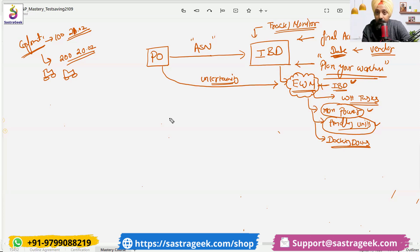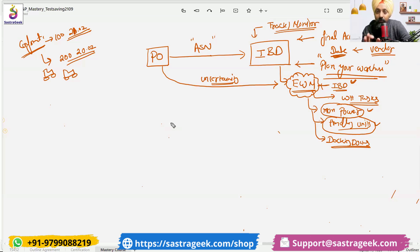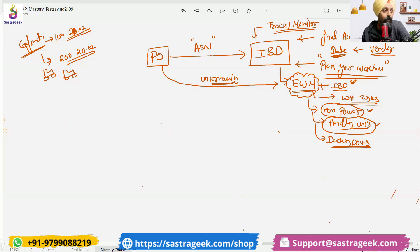A purchase order can have 20 materials in it, but all 20 materials are not going to come. Only three materials may be coming in a specific quantity on a specific date. So that accurate information, we would be able to get from the inbound delivery.